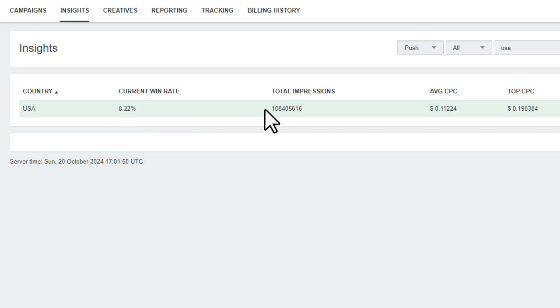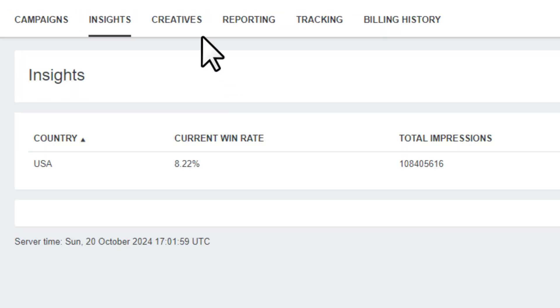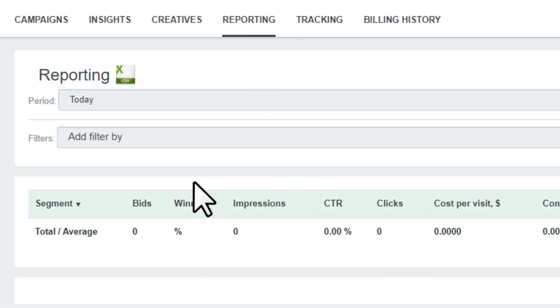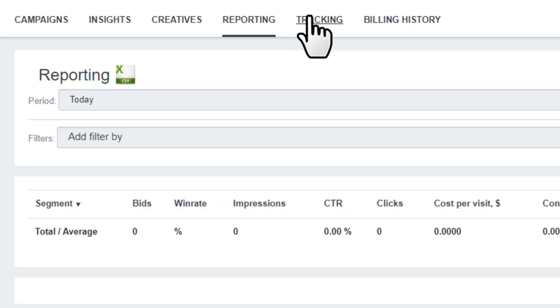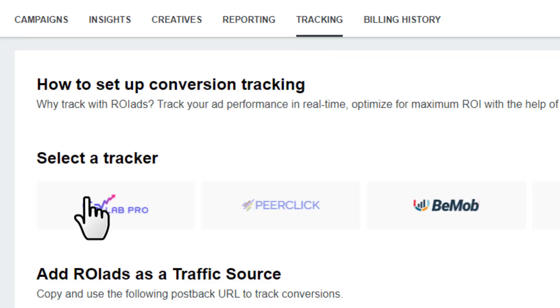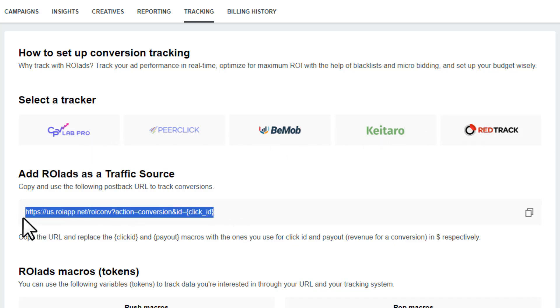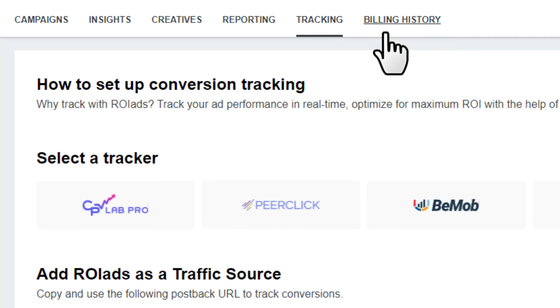You'll see all of your creatives here. Next, reporting - here you'll see all the tracking reports like how many conversions and how many leads you're getting. Next, tracking - you can use any of these external trackers through this postback URL. And then billing history.